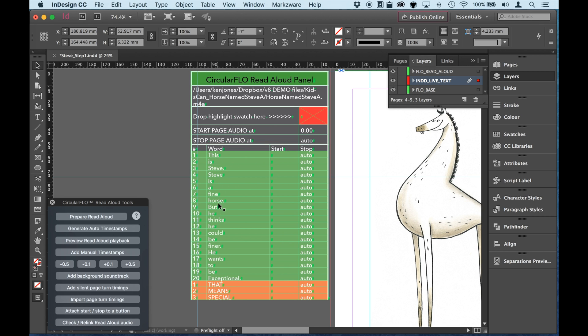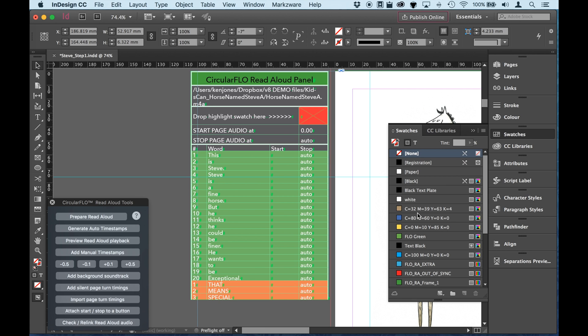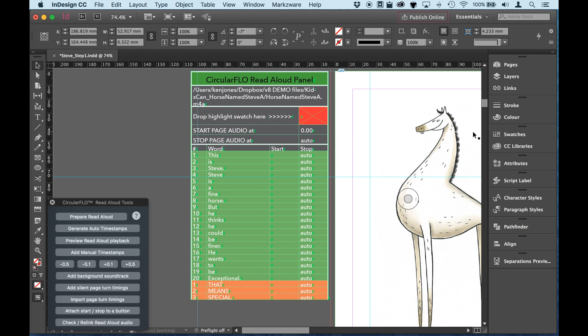So each word is separated out. We've got the path to the audio. By the way, InDesign doesn't support M4A. So that's why we keep a path to the audio rather than add it as a link. And here you could drop in a different swatch if you wanted to. I'm not going to do that today. But you could have different colors for different pages. And then these are all blank. We're going to do some auto timestamping later on in another step where we get the actual pace of the audio.